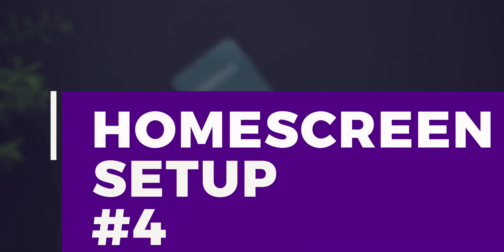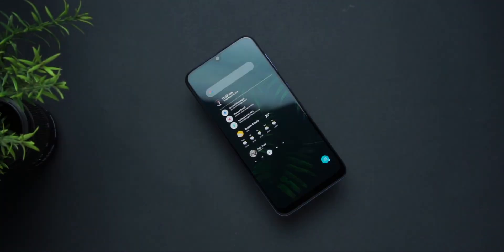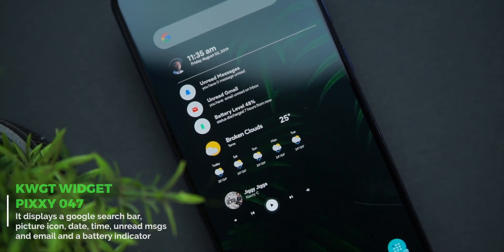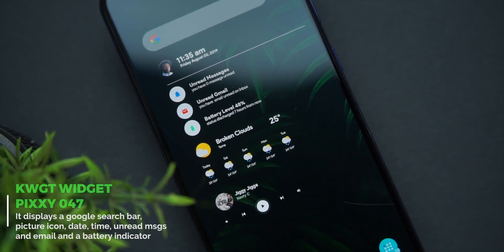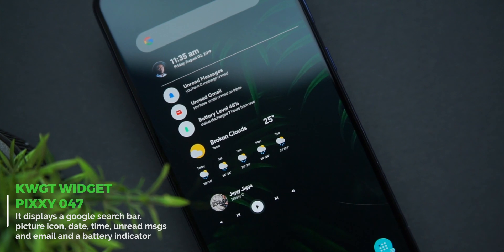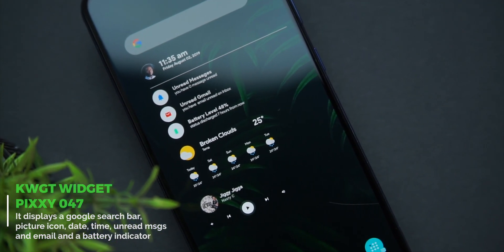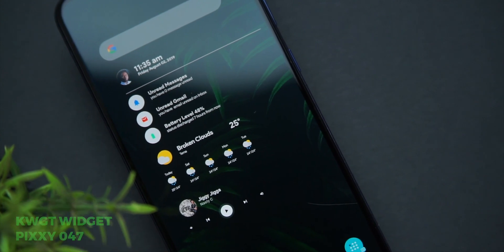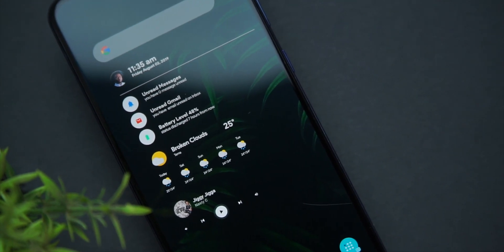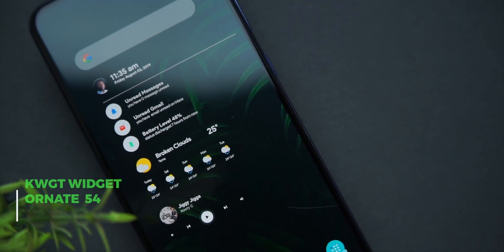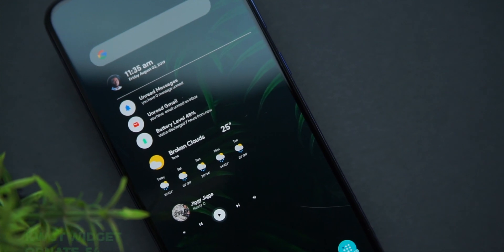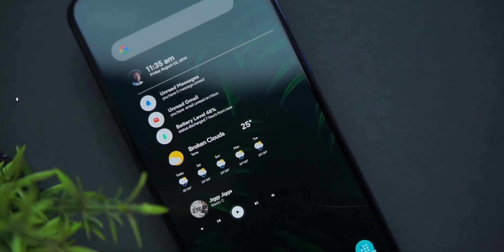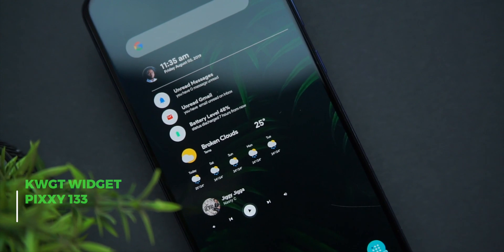The fourth setup is made up of three tweaked KWGT widgets. At the top you have a widget from Pixi that displays a Google search bar, picture icon, date, time, and read messages and emails, as well as a battery indicator. Right after that you'll find a weather widget from Ornate KWGT which has been tweaked to get a transparent look. The third widget is a KWGT music widget from Pixi as well.